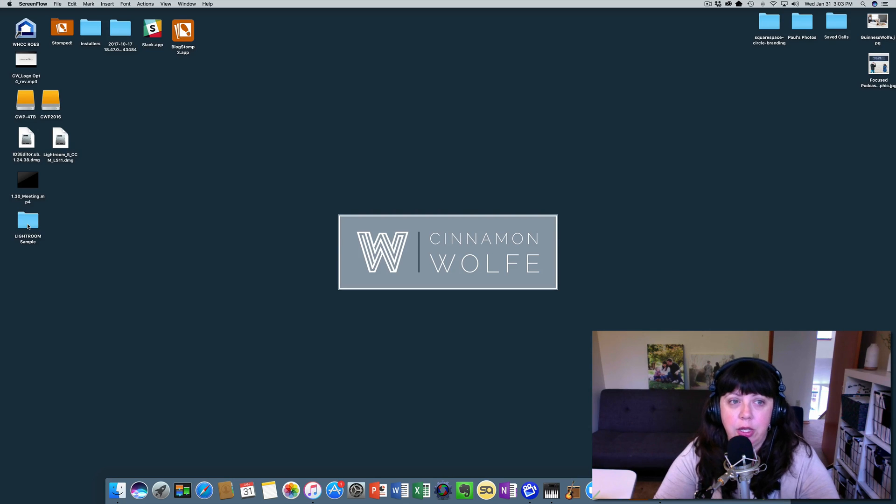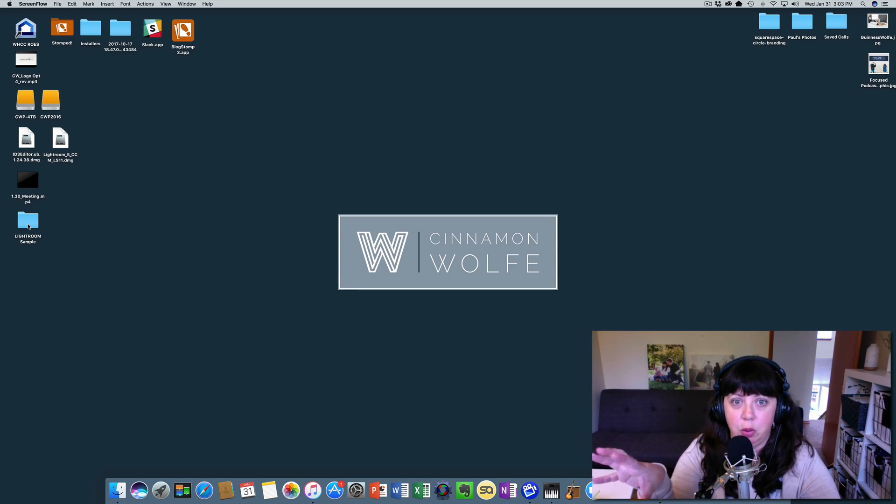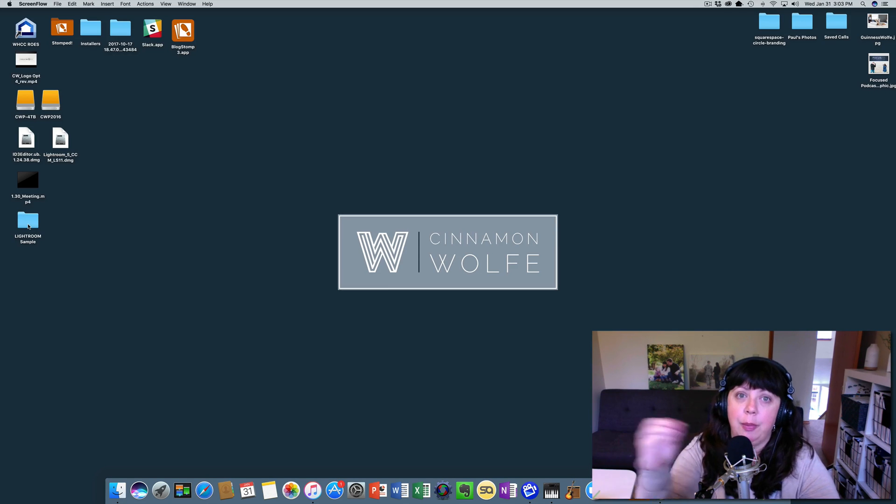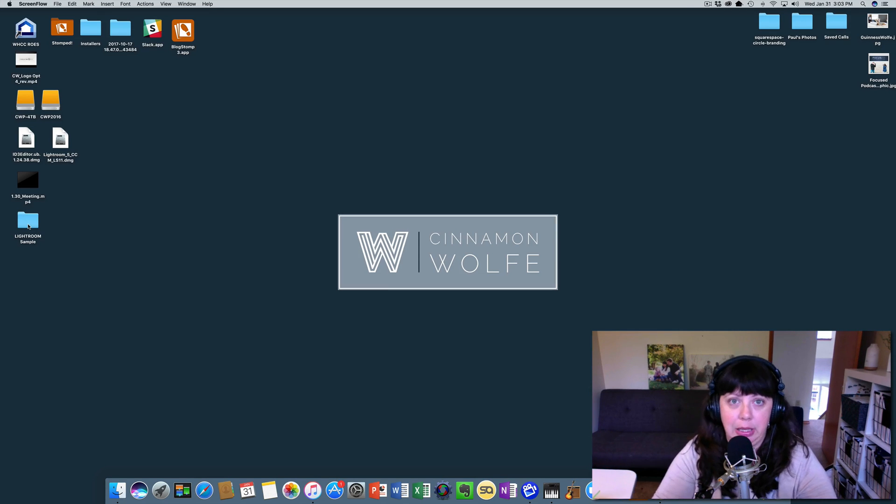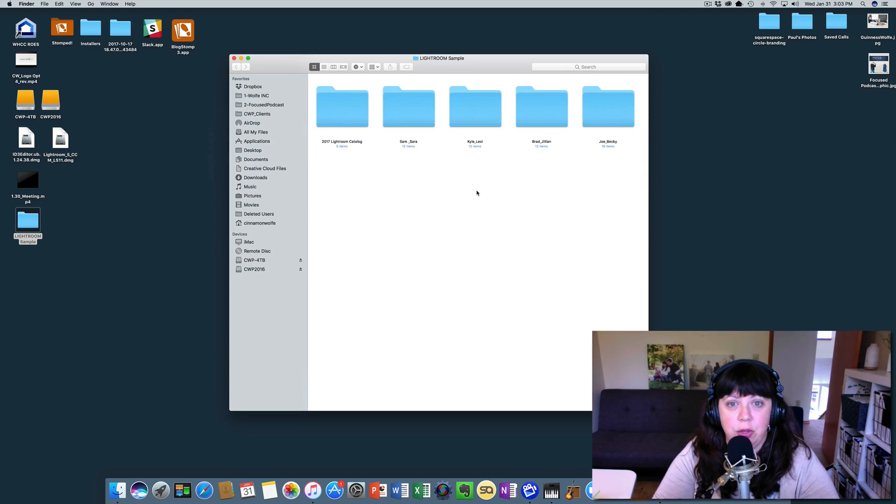We exported a specific session out of one Lightroom catalog and into its own catalog. So now we want to import that catalog back into the main Lightroom catalog. Let's walk through doing that.